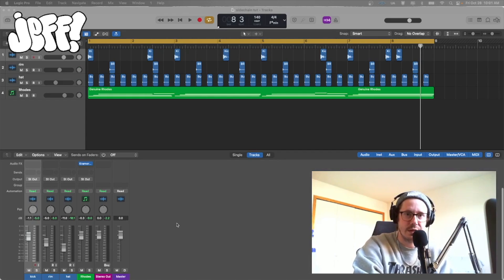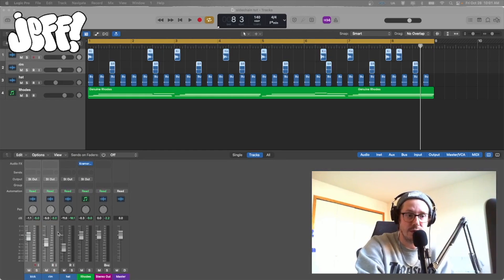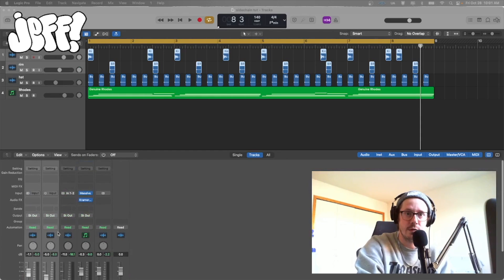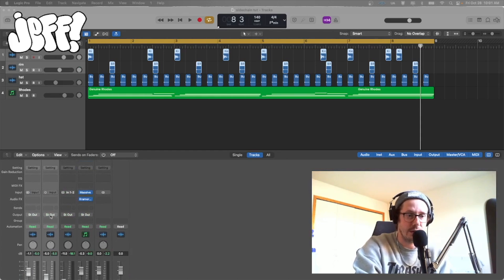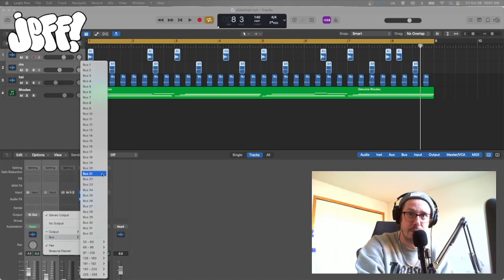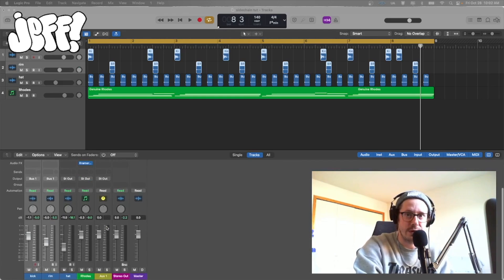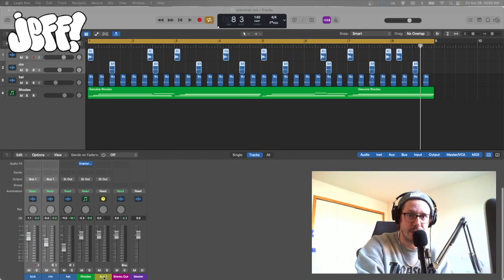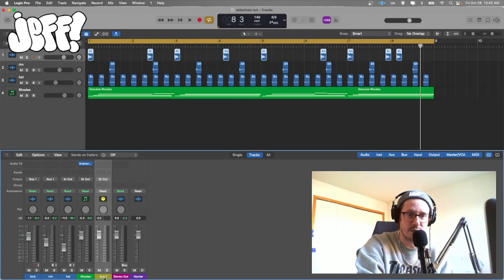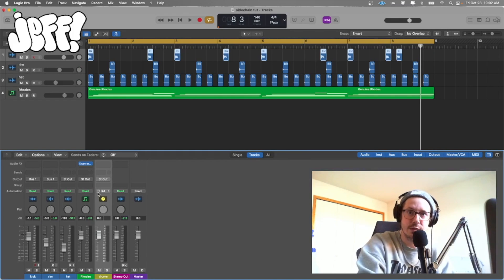So for example here let's take a look at the kick and the rim tracks — track one and two here. So what I'm going to do is right click on the output here, create a bus — that'll be bus one. Now this is just creating that signal path; in yellow here you'll see aux one comes up. So we'll label that just so we know exactly what it is: the drums.